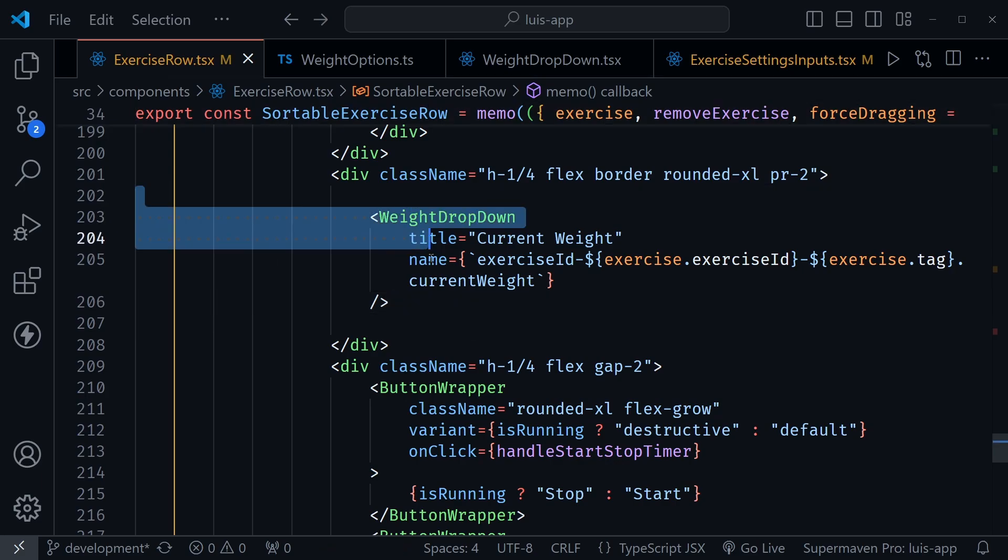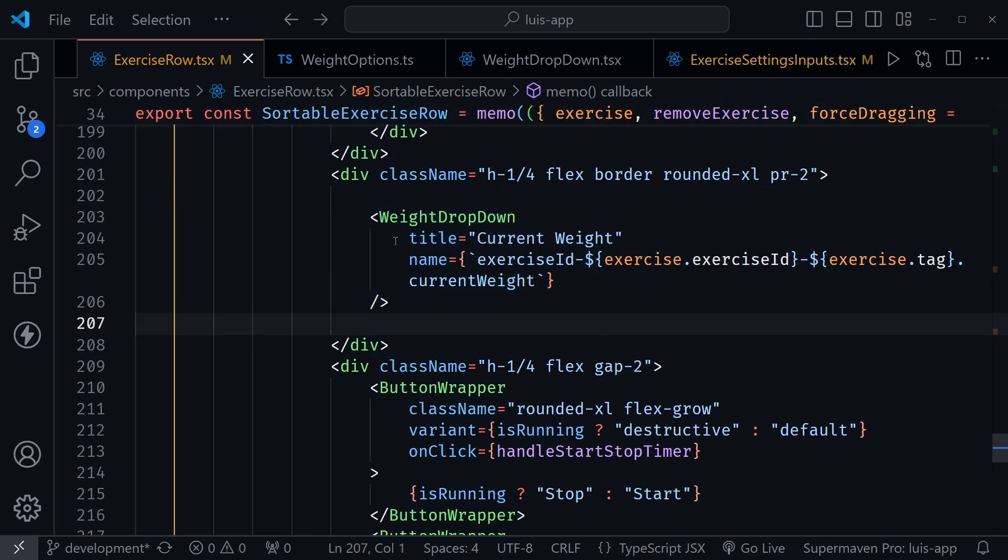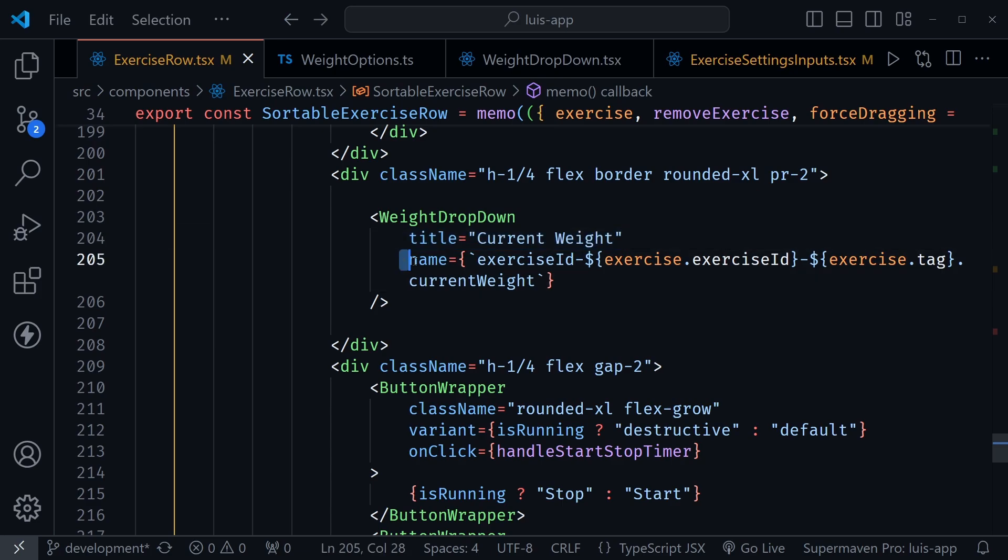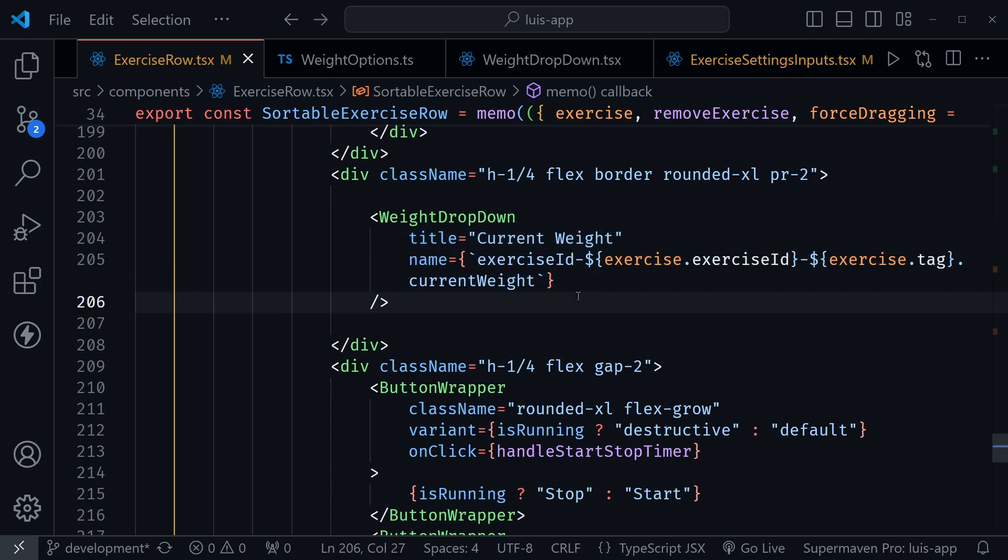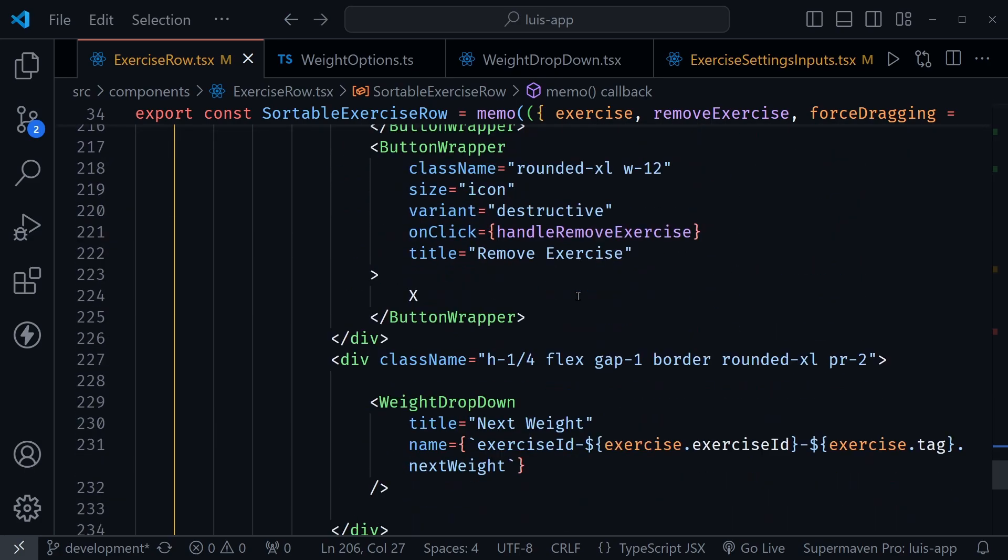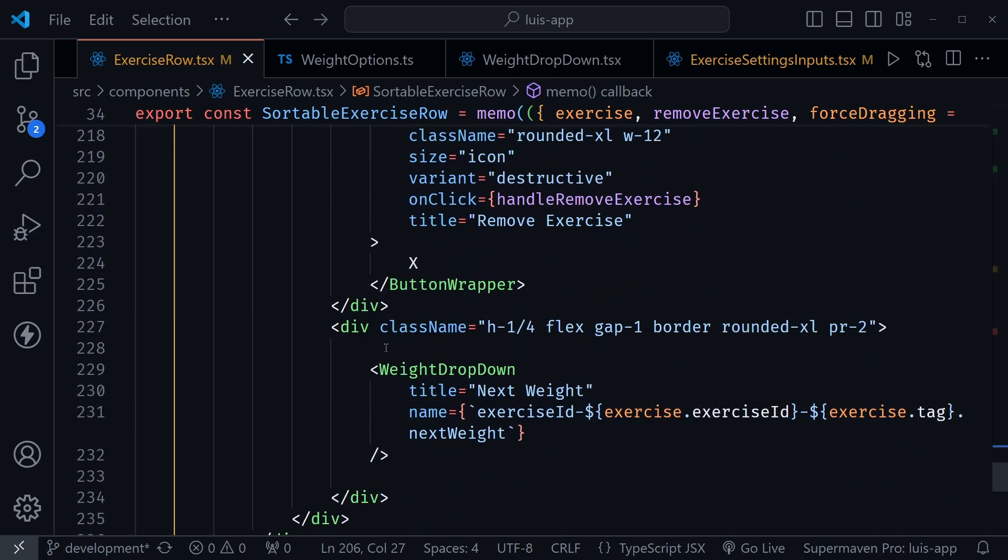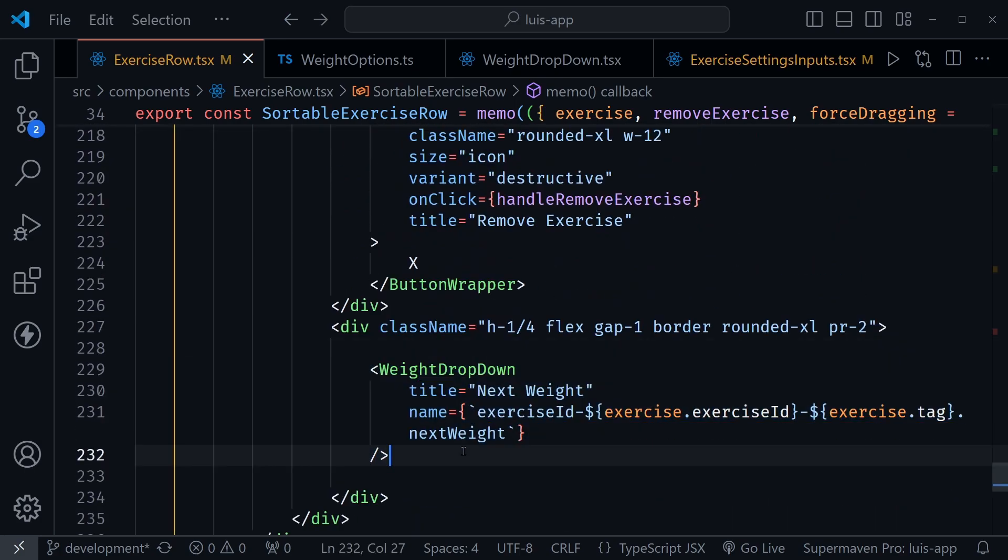So when we look at our exercise row code, you can see I have the weight drop down component here, and the title is current weight, and it gets a different ID in our dynamic react hook form inputs. And then as I scroll down, we have that weight drop down component once again. Now this is for the next weight, and it gets a different ID based on the exercise ID and a tag value.